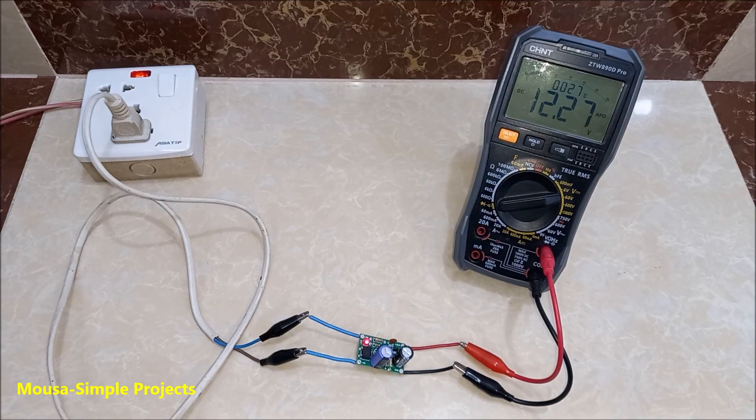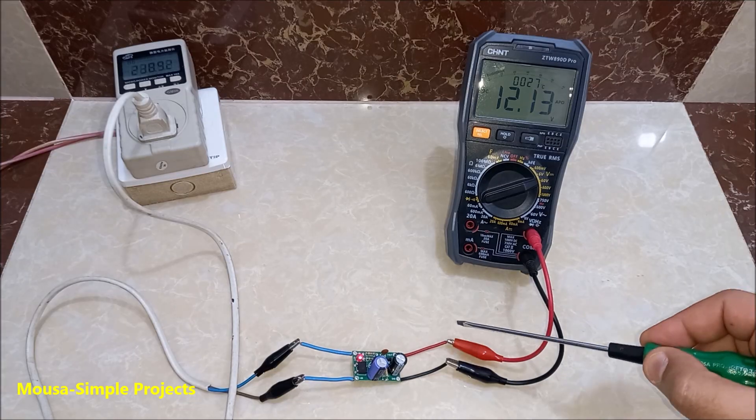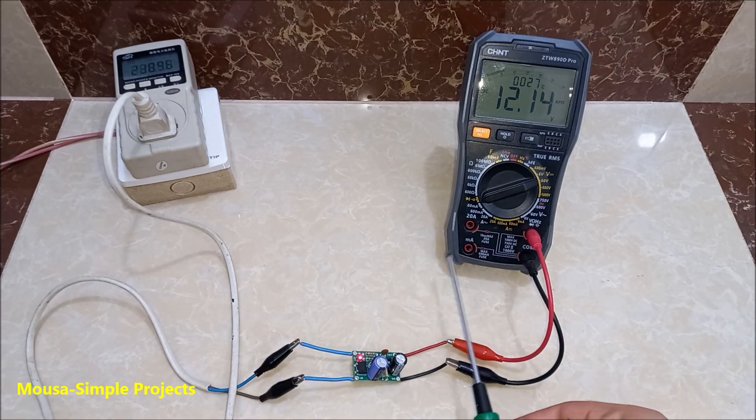You should never touch the output because it is not isolated from the input. This IC has short circuit protection.